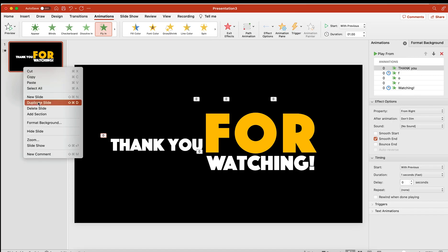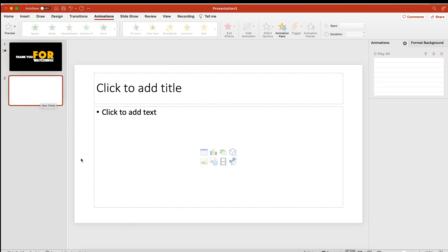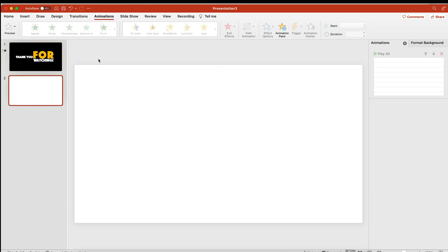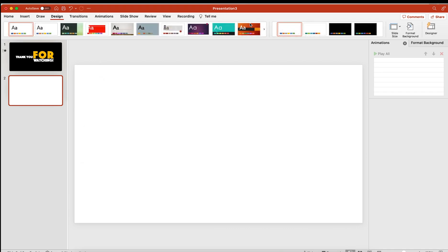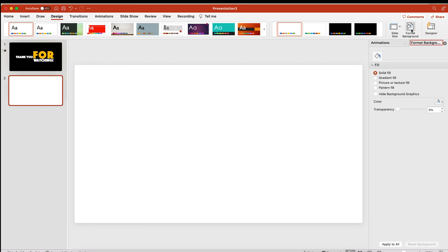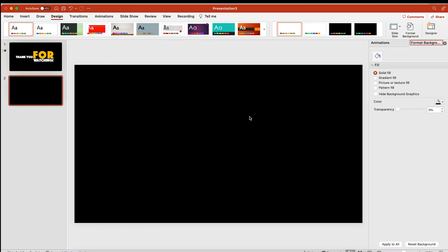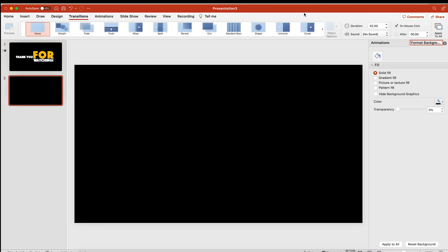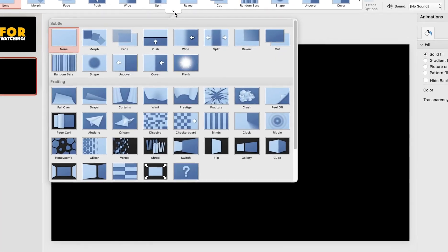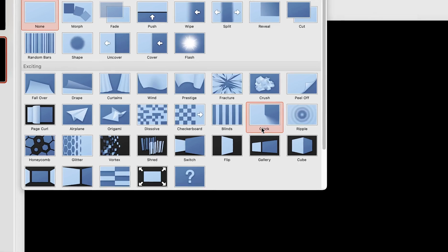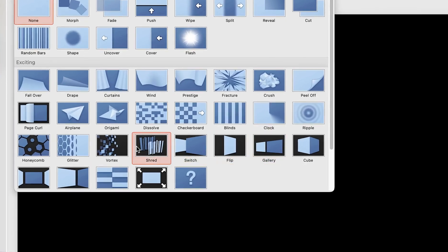Create another blank slide and change the slide background to black. Now click on the Transitions menu and add the Shred Transition.